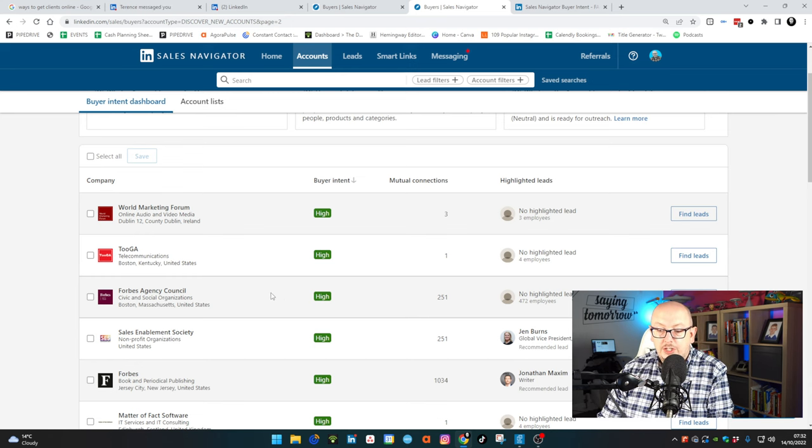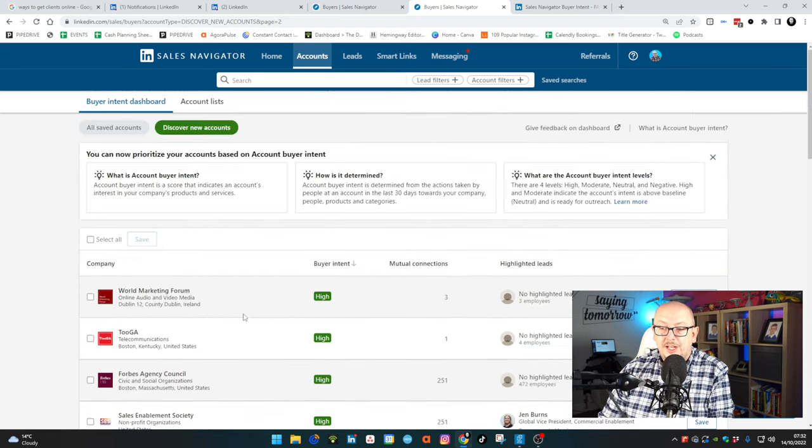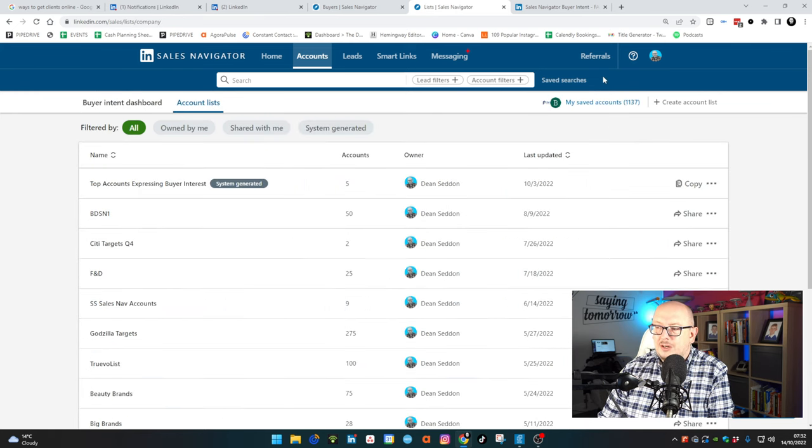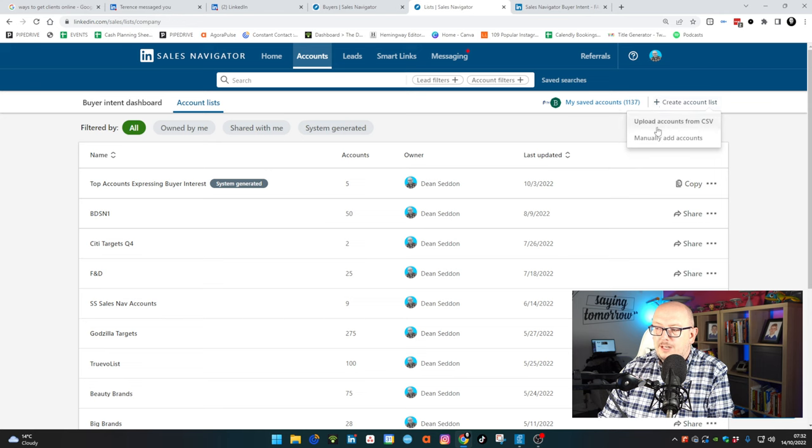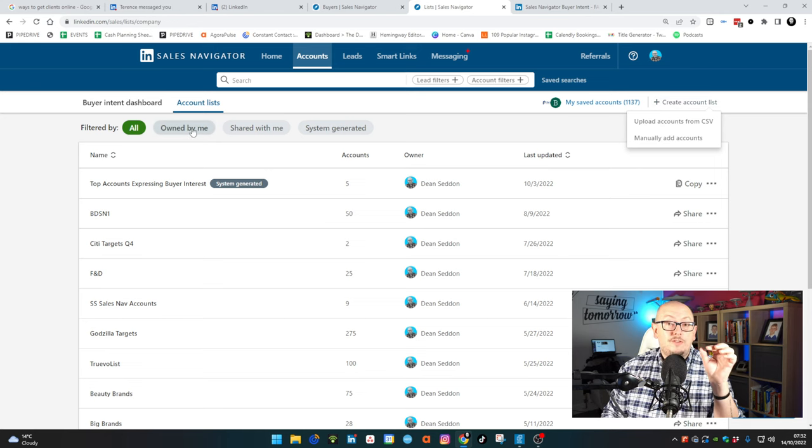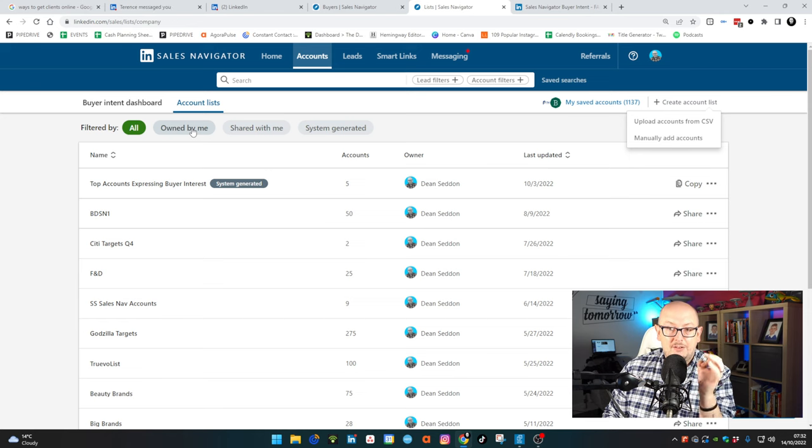So I would encourage you, highly encourage you, if you've got Sales Navigator, get your lead list uploaded of all the companies you want to work with. Get it uploaded and then let LinkedIn score them and then you can focus your efforts on the people expressing buyer intent.